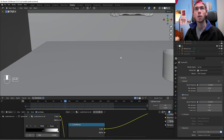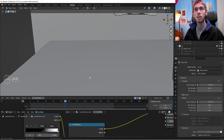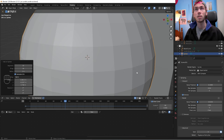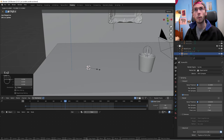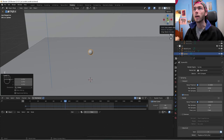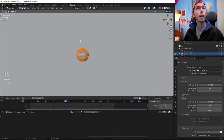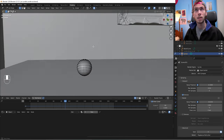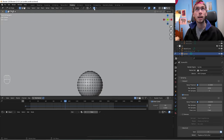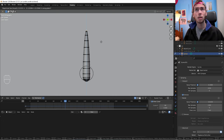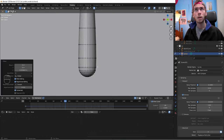First thing we're going to do is make a UV sphere, scale it way way down, bring it up a bit, scale it down a tiny bit more. Then go into Edit Mode, hit 1 to grab the very top vertex, and with proportional editing enabled, bring it up so it kind of looks like a candle flame.